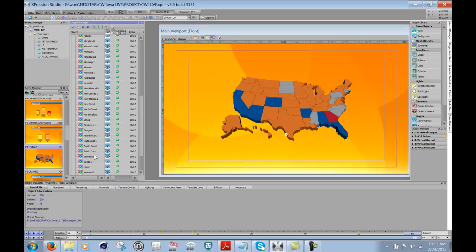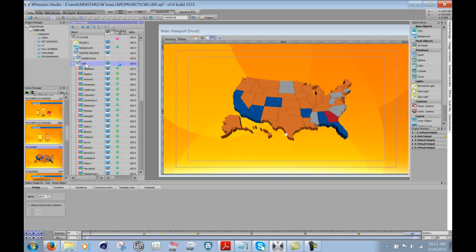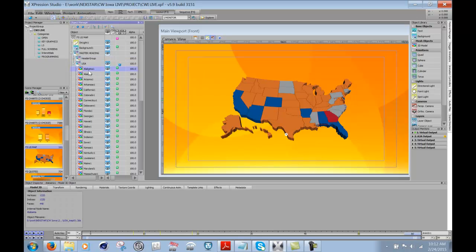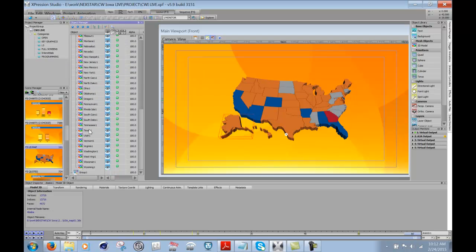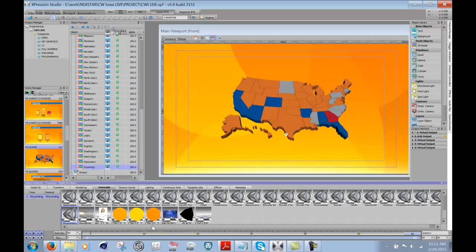And they have them all listed out here, as you can see in the list, the object manager. So it always starts from the top with Alabama. It starts with Alabama, goes all the way down to basically Wyoming.